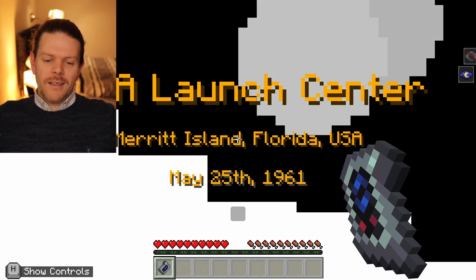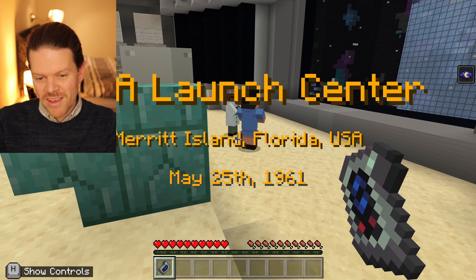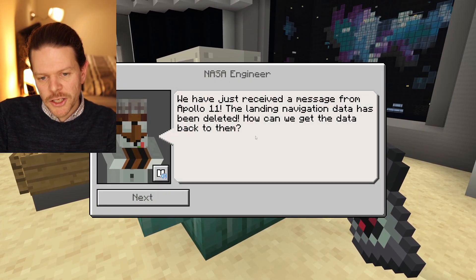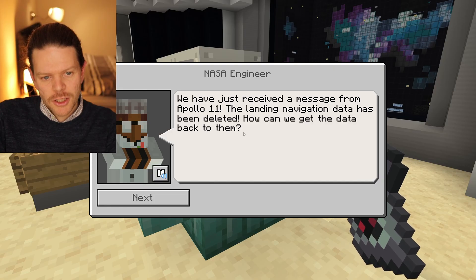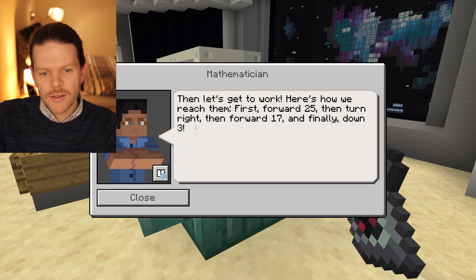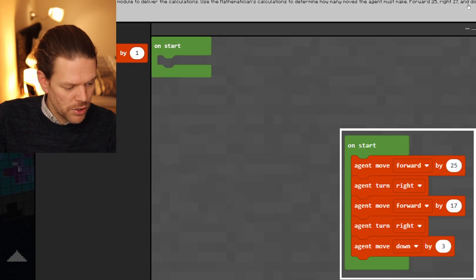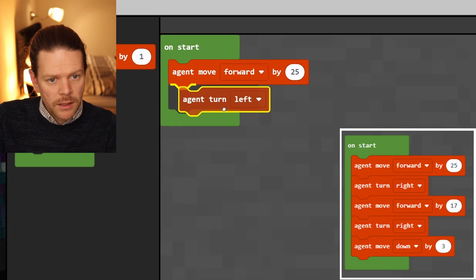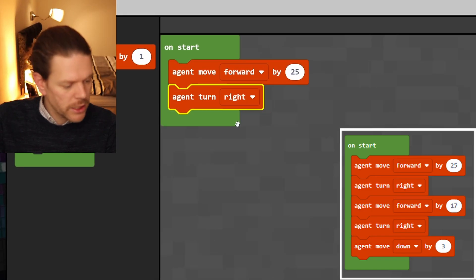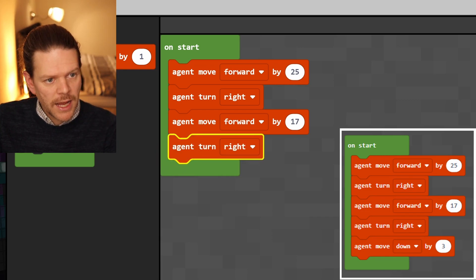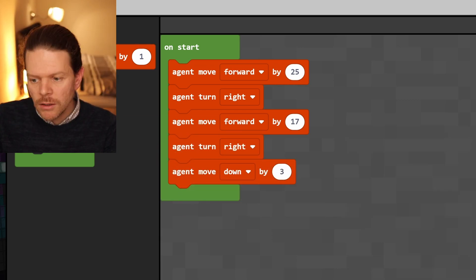I've done this lesson with a few of my classes and they love it — it's really engaging and everything works, it's not glitchy. We've received a message from Apollo 11: the landing navigation data has been deleted. The agent needs to travel: forward 25, turn right, forward 17, turn right, move down by three. So: on start, agent turn right, forward by 25, agent turn right, forward by 17, agent turn right, move down by three. Let's run it.